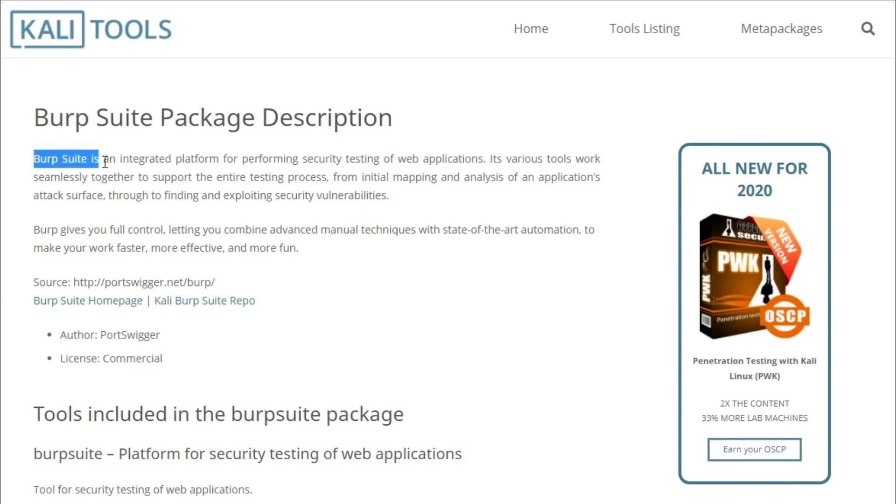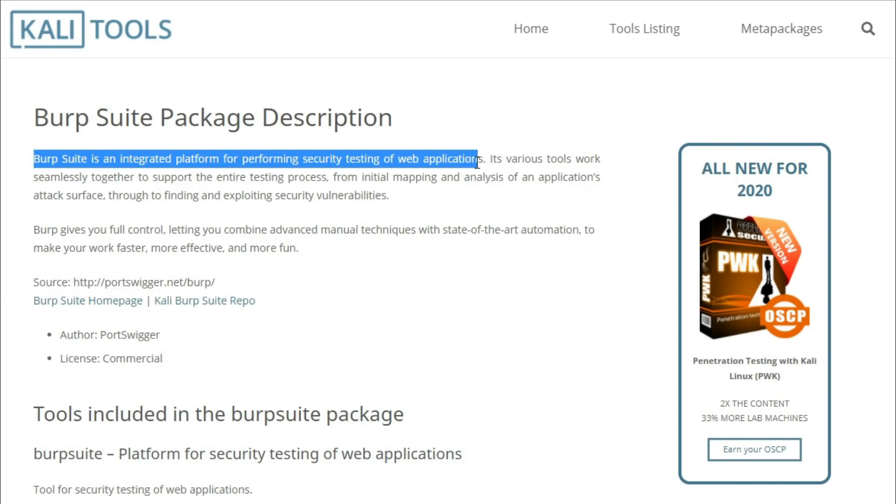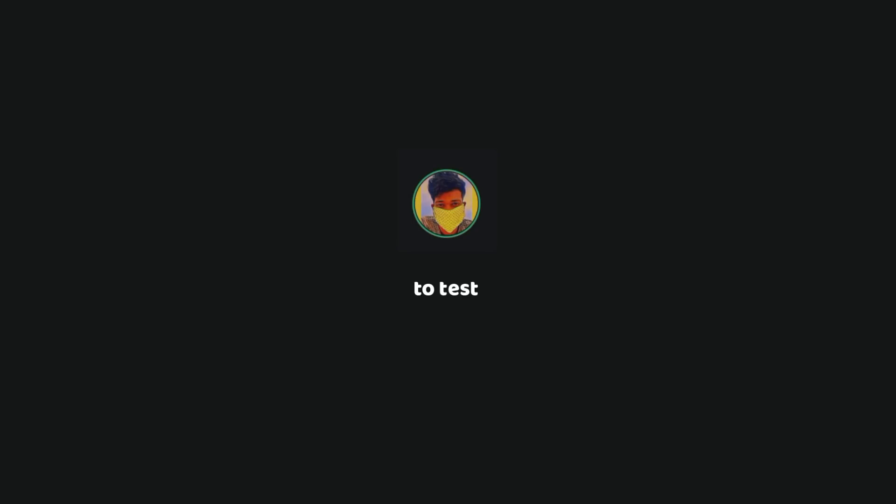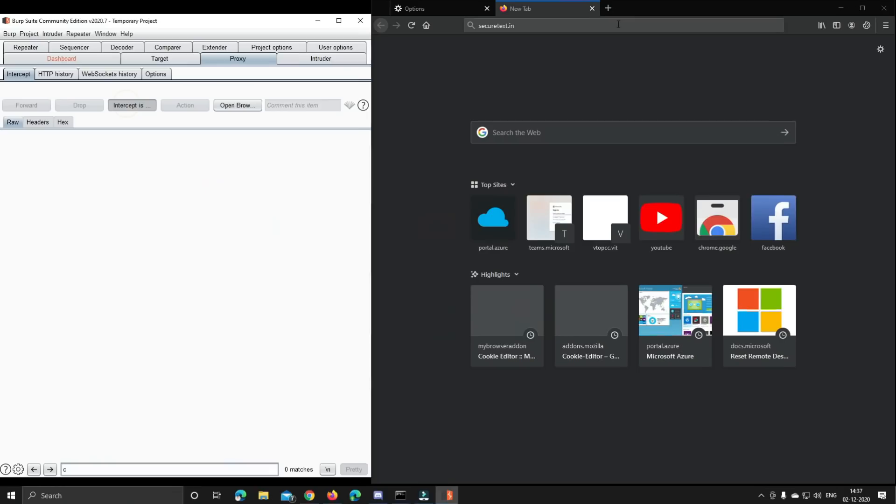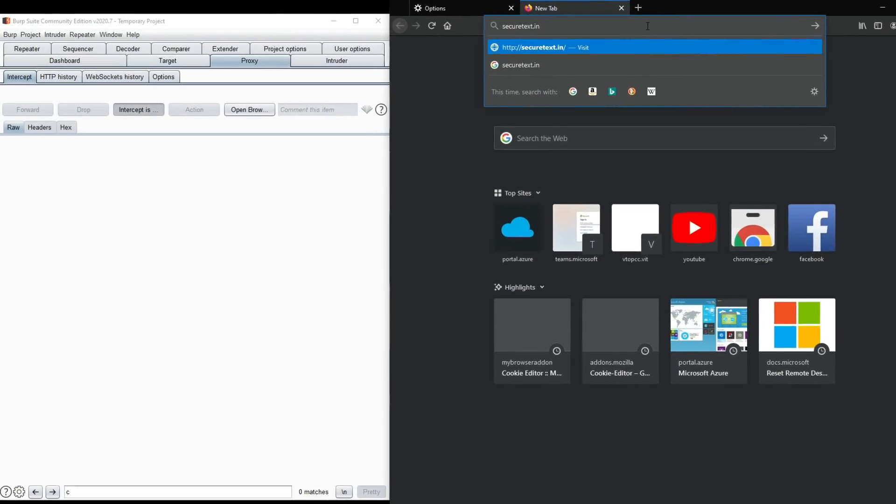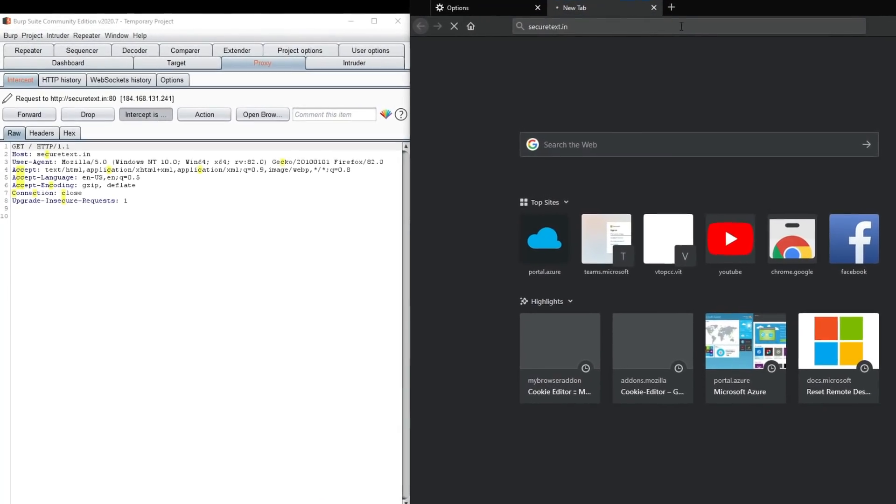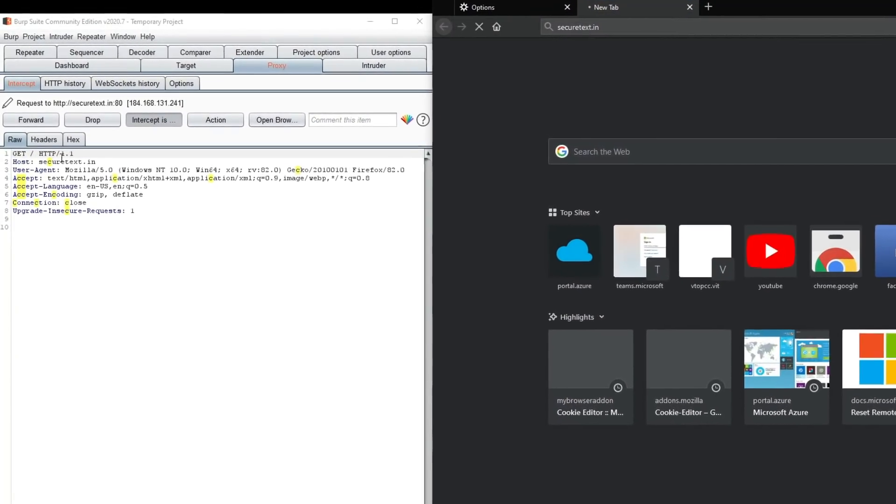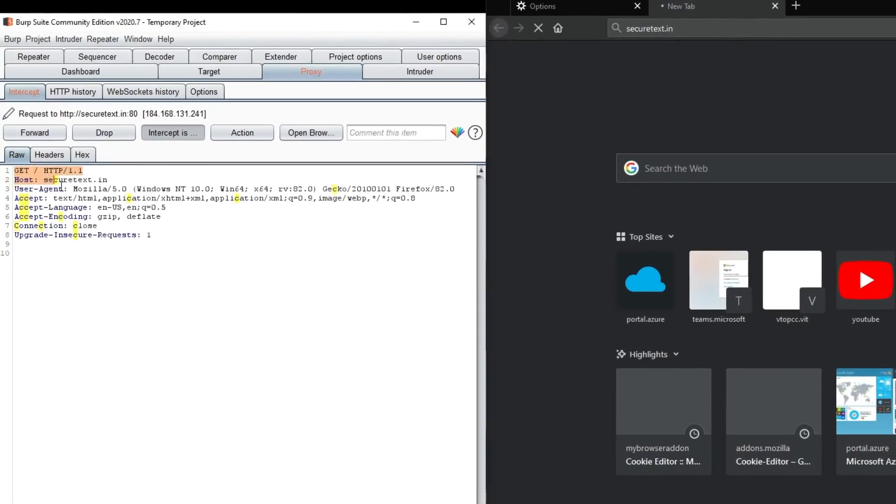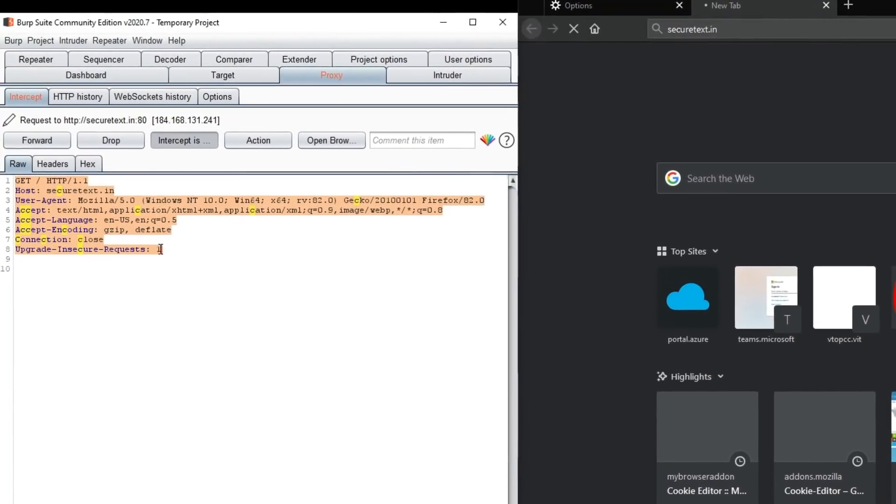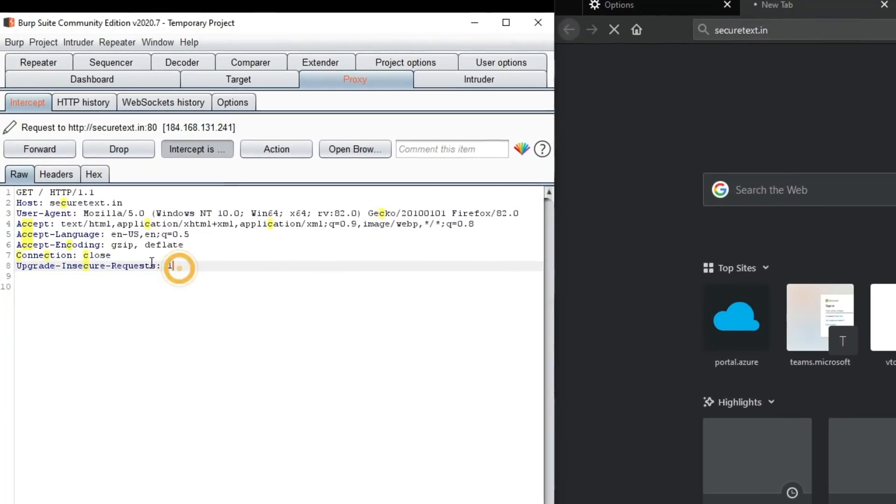Burp Suite is a web application security testing tool. It is all you need to test a web application and find out any vulnerabilities that might exist in the web application. You can intercept HTTP messages and web socket messages using Burp Suite and even modify them before you forward them to the respective web servers.